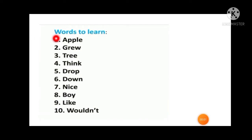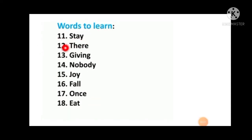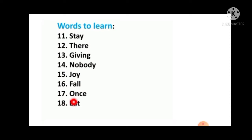Students, let's start with the words to learn. First: apple. Second: grew. Third: tree. Fourth: think. Fifth: drop. Sixth: down. Seven: nice. Eight: boy. Nine: like. Ten: would not. Eleven: stay. Twelve: there. Thirteen: giving. Fourteen: nobody. Fifteen: joy. Sixteen: fall. Seventeen: once. Eighteen: eat.